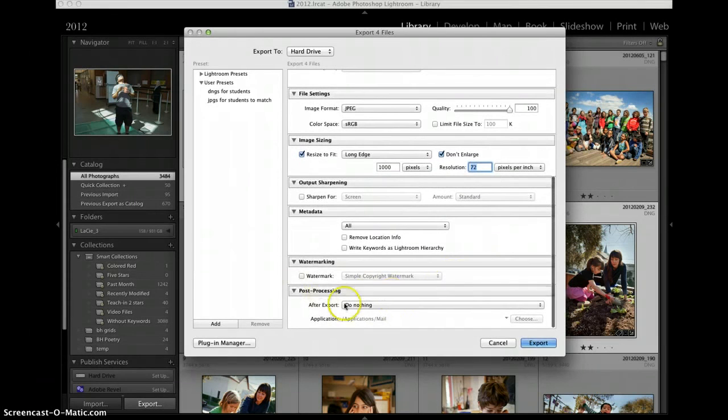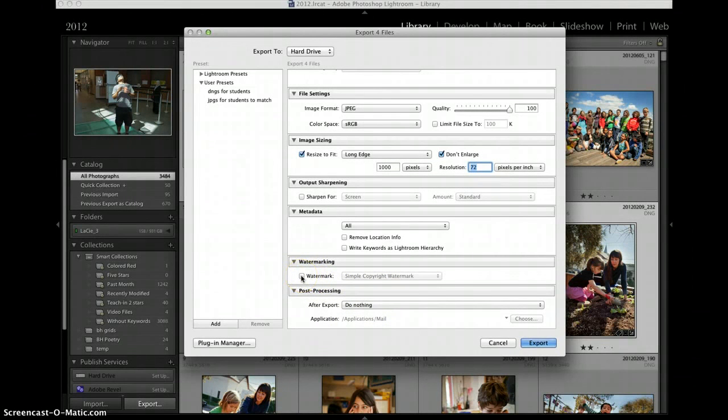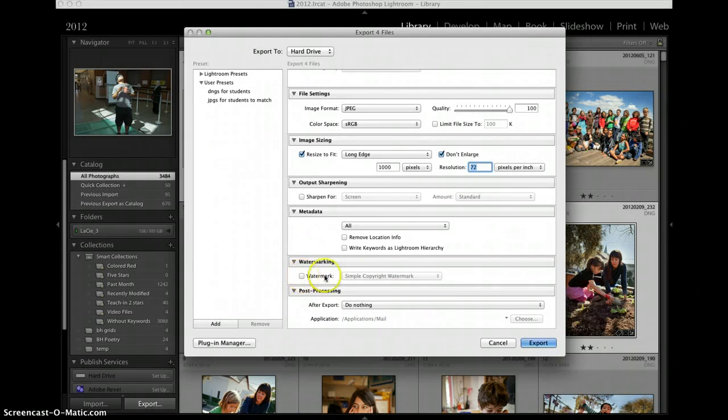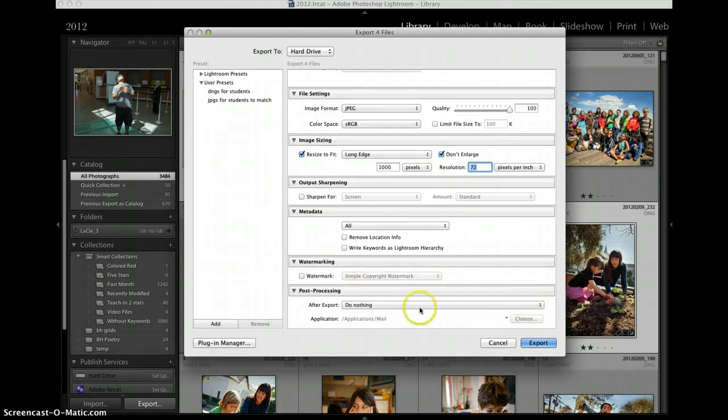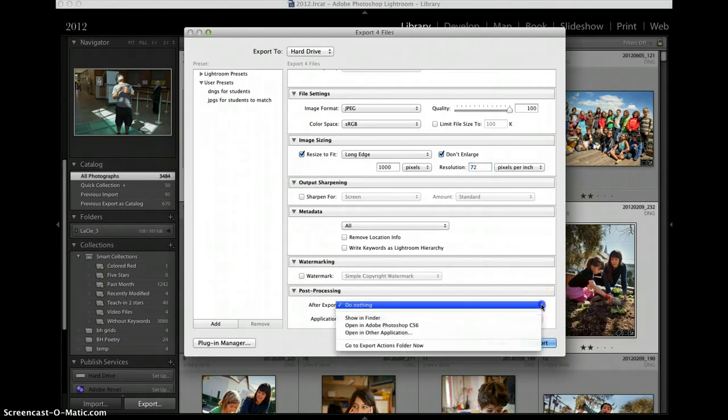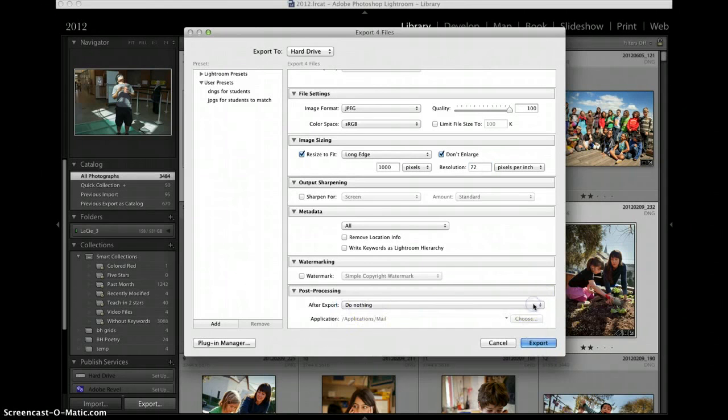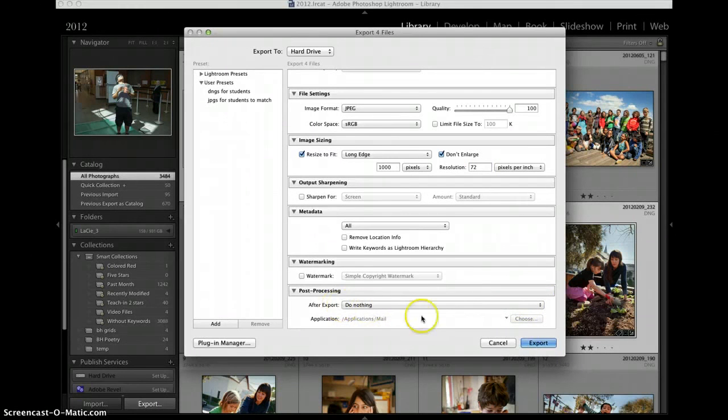72 pixels per inch is a good screen resolution. The only other thing I want to pay attention to here is watermarking. Please don't watermark your images for this class. After export I can have it do nothing or I can have the images open in Photoshop or in mail or something else but for now I'm doing nothing.